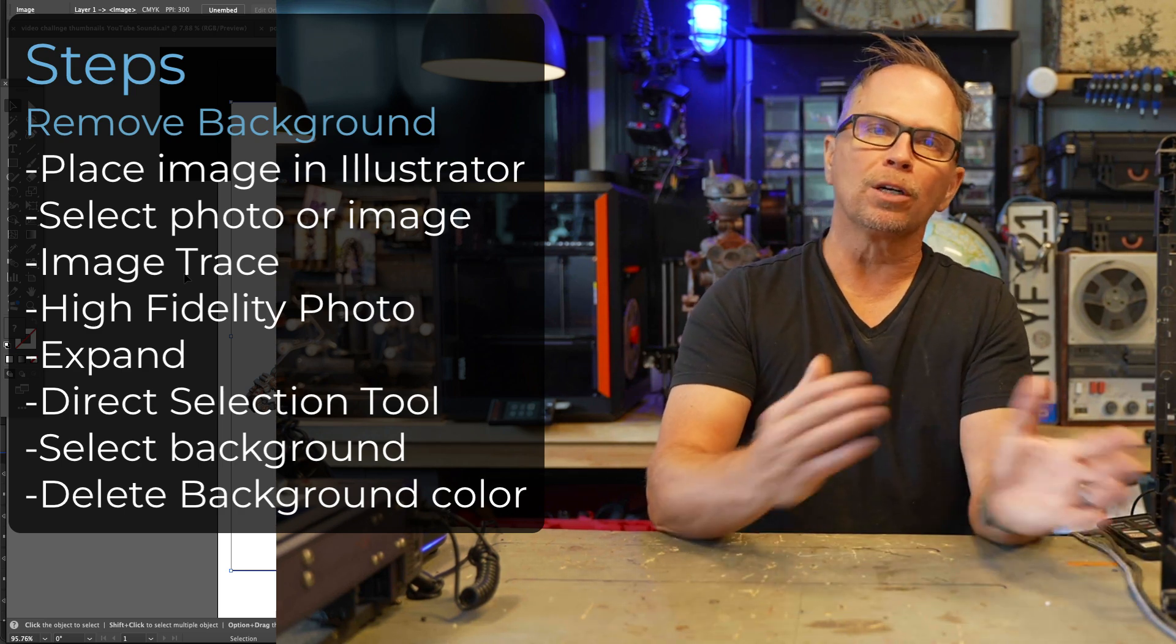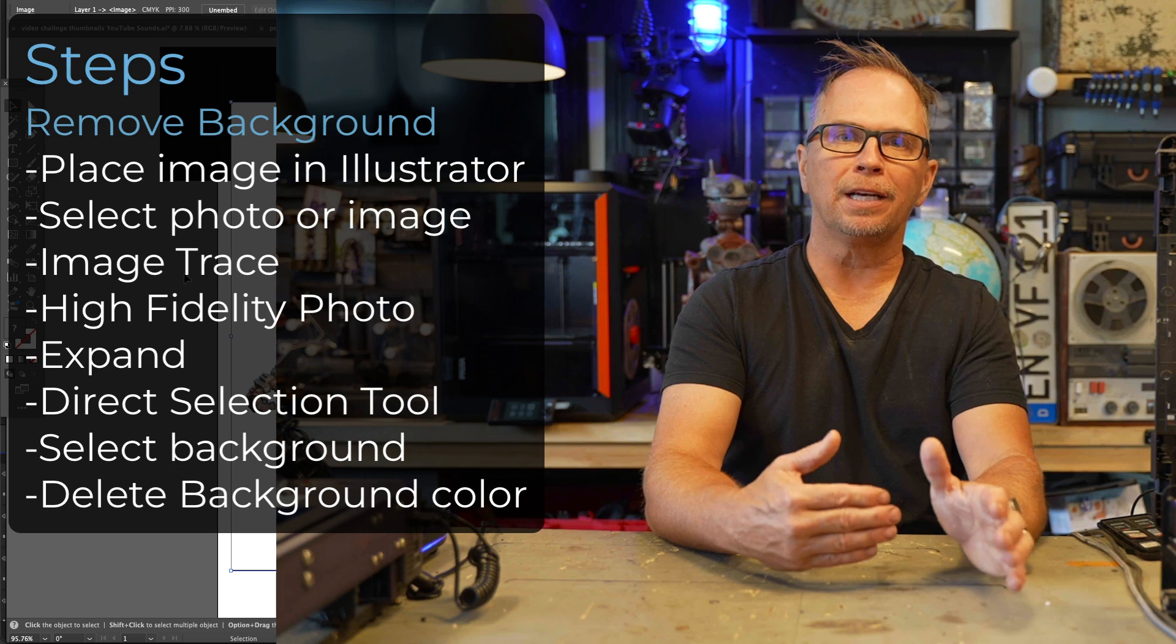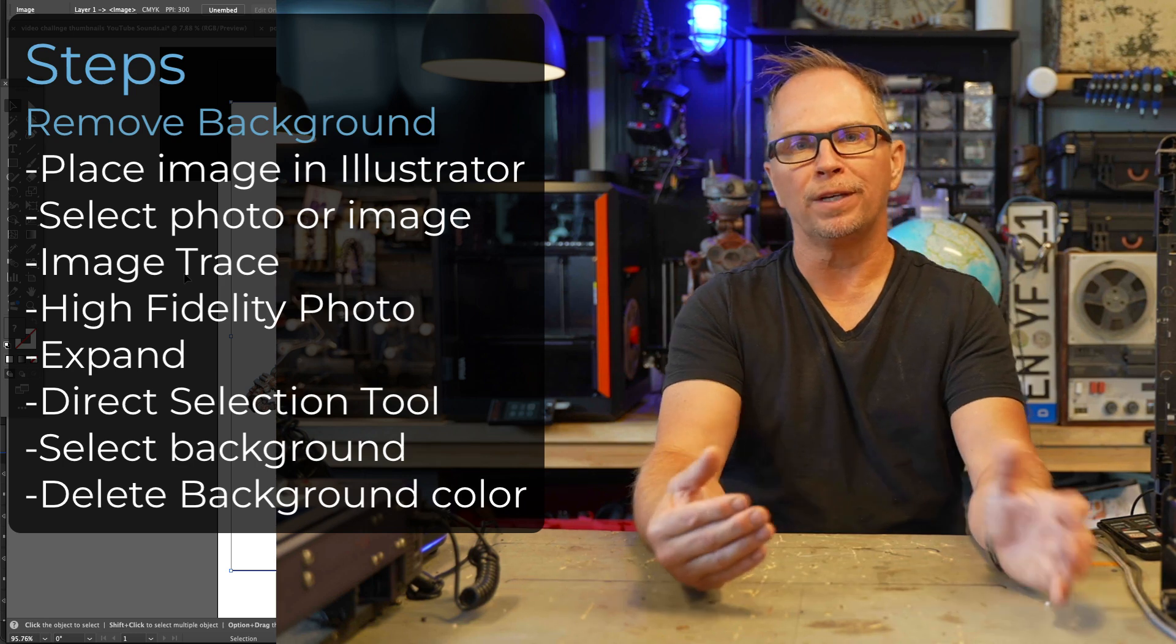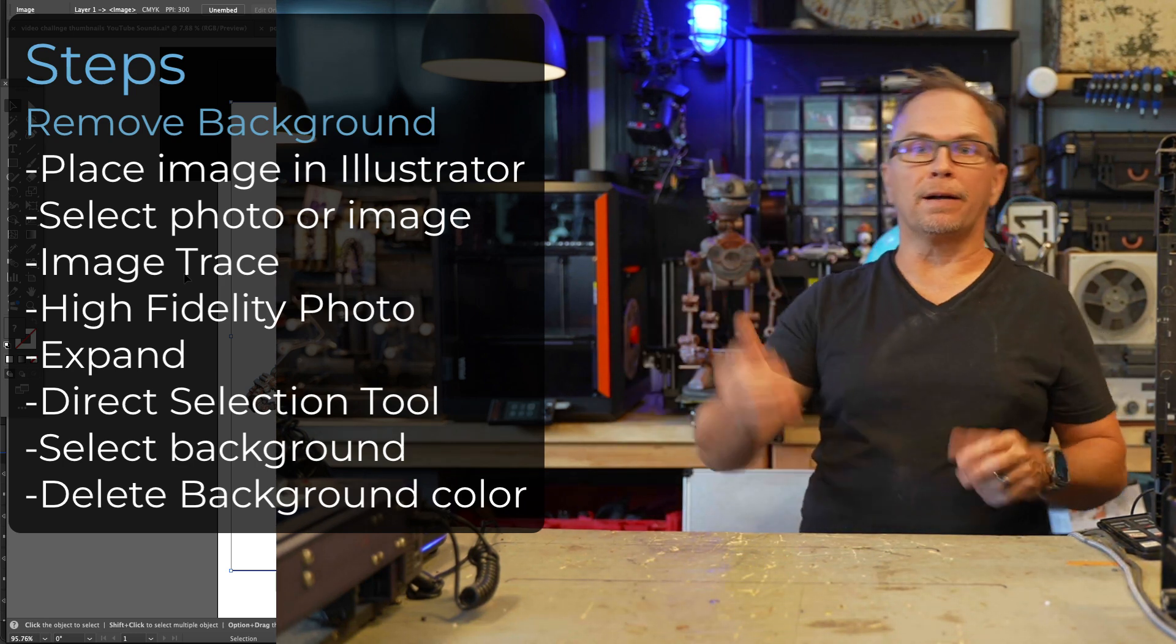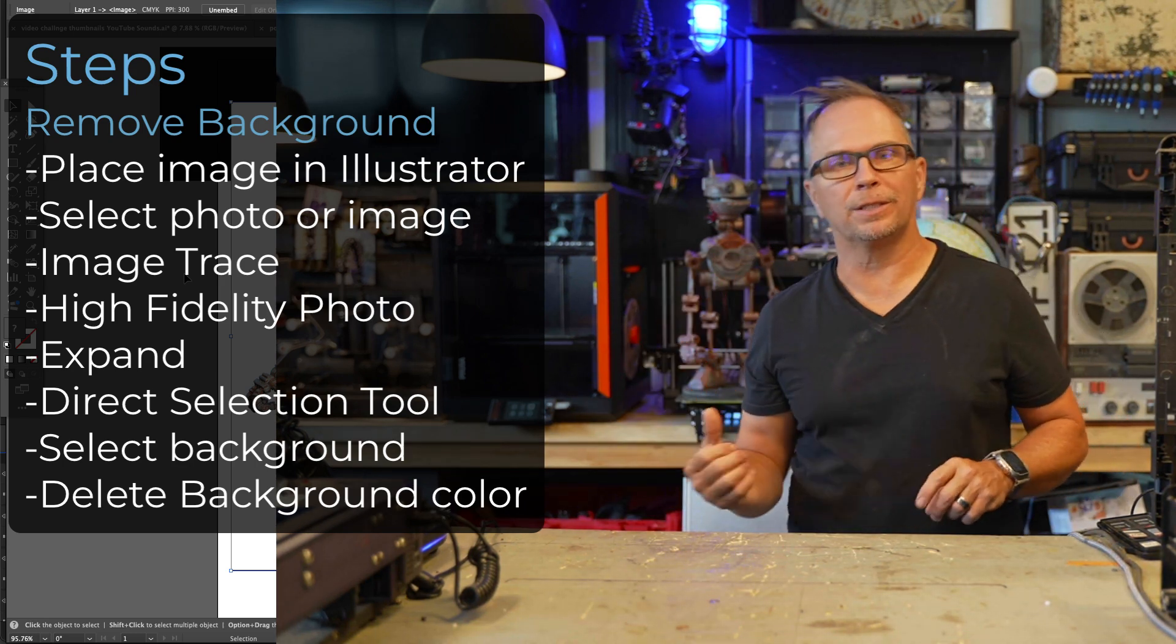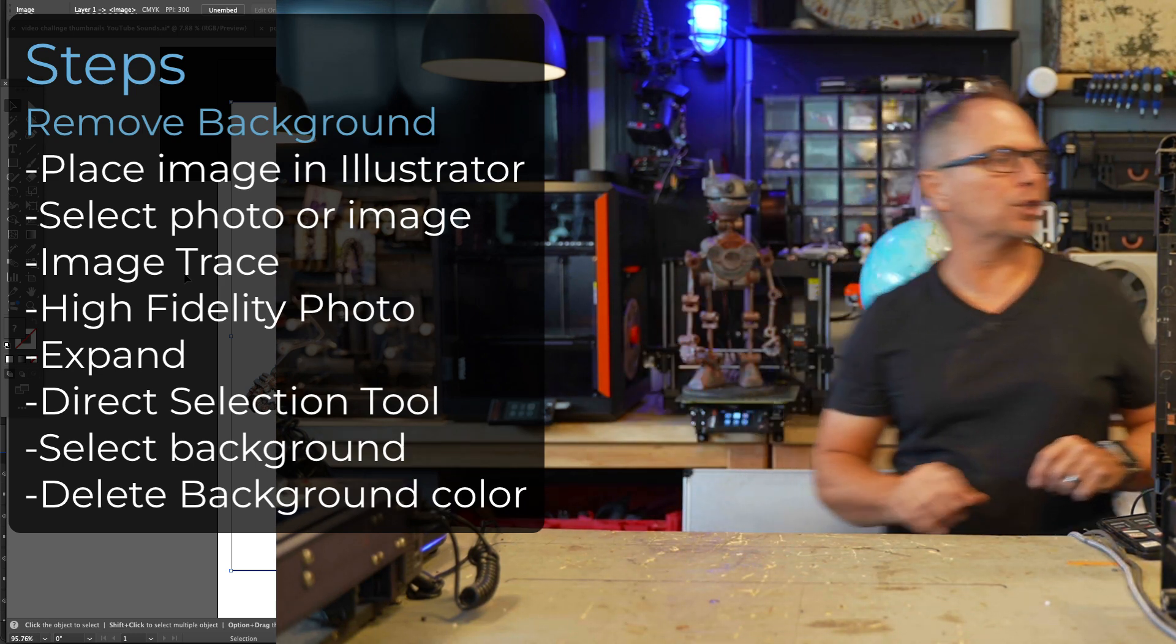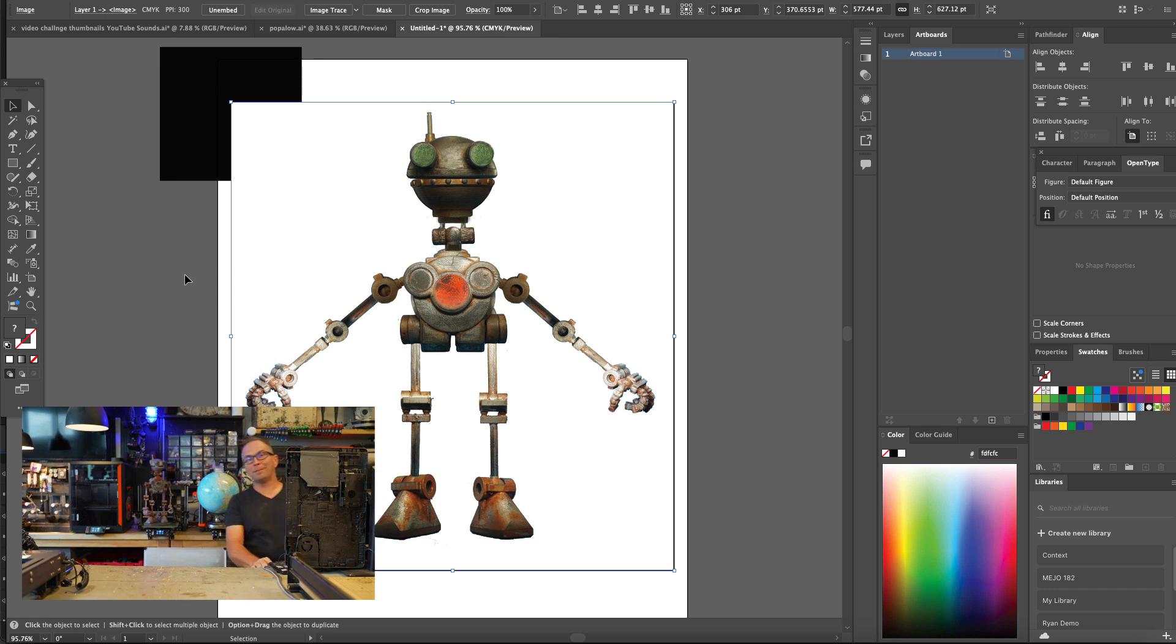We're going to look at Illustrator by tracing the image and then removing the white background of a robot from my animated series that I have on my other channel. His name is Popolo, by the way.